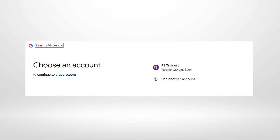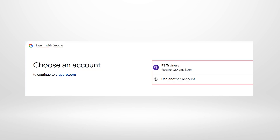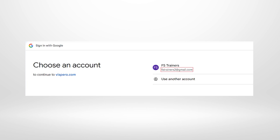In Chrome, the page reads 'Sign in — Google Accounts' with a heading 'Sign in with Google — Choose an account.' There is a list of two items, including an account called FSTrainers, and a 'Use another account' link. You could sign in using a listed Google account and be prompted for a password. For this demonstration, Alt+F4 closes the browser, returning us to the JAWS sign-in page.